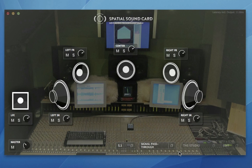Hi, it's Mike from Pro Tools Experts again, and today I'm going to take a look at this new spatial sound card from the guys at New Audio Technology.